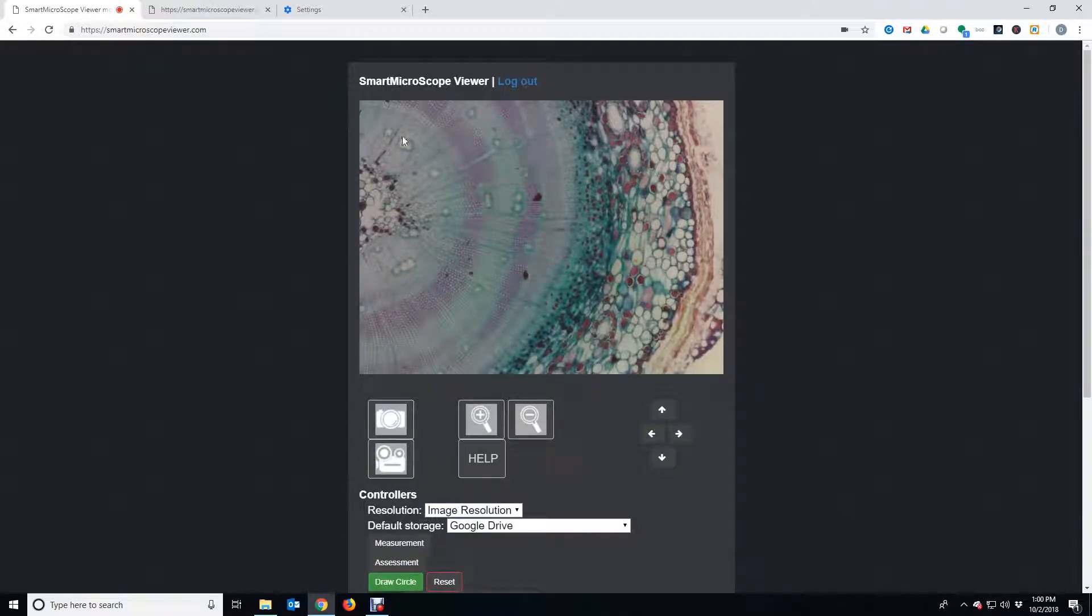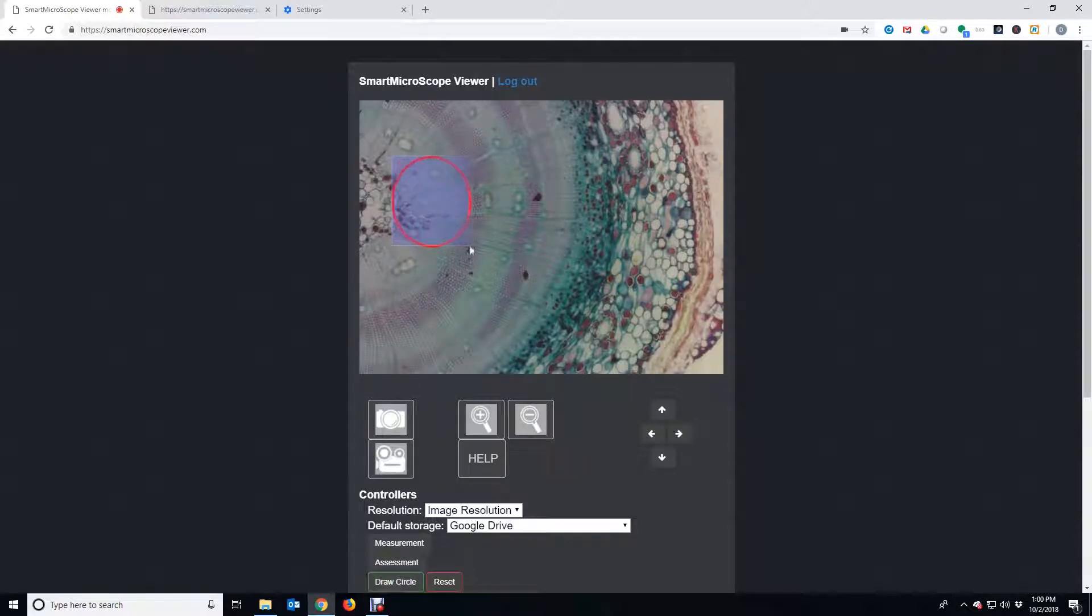Another popular feature is the option to draw a circle to point out specific areas of the image.